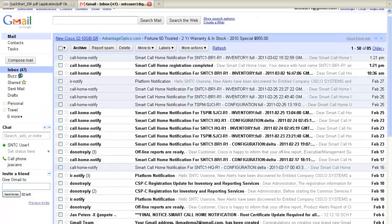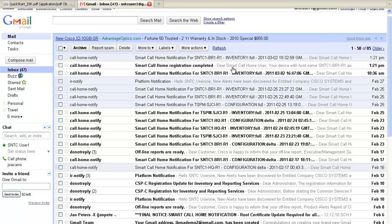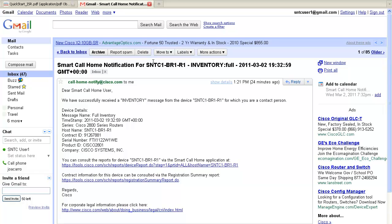Now that the device configuration is complete, you'll receive two emails, one notifying that device registration is complete, and one that details the initial device inventory. Both emails contain links to the SmartCall Home portal, where you can go to verify the device registered with the correct information.